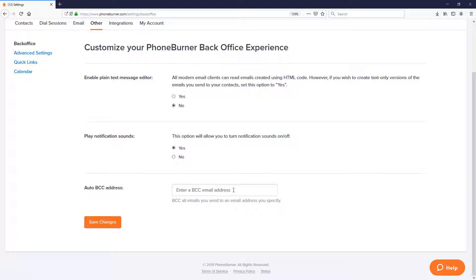So if you need to add a BCC address to your account, take a moment now, go and complete this step. Once completed, come back to the training and move on to the next step.